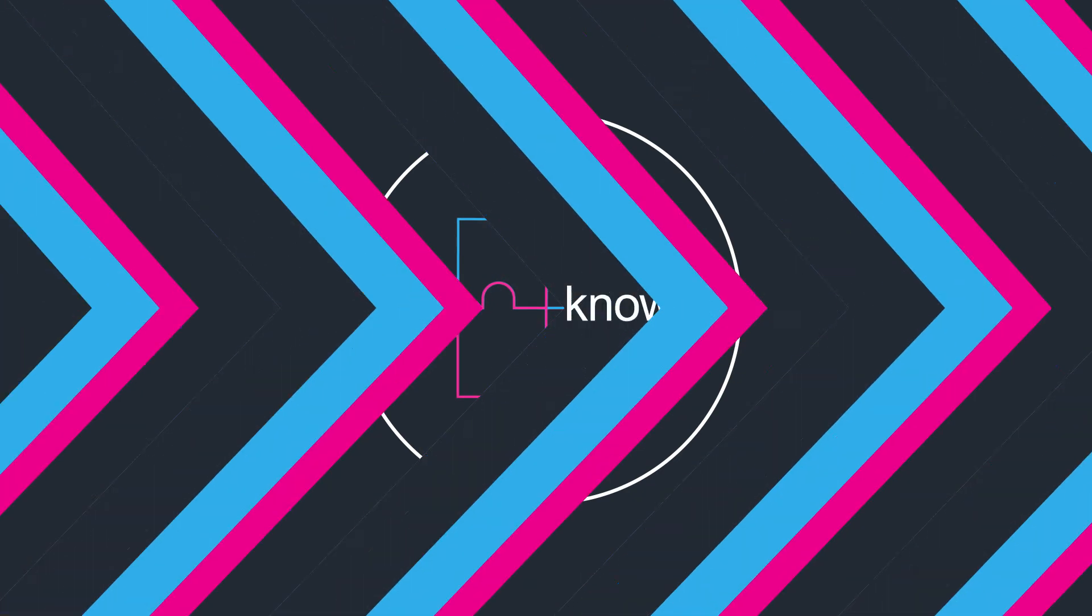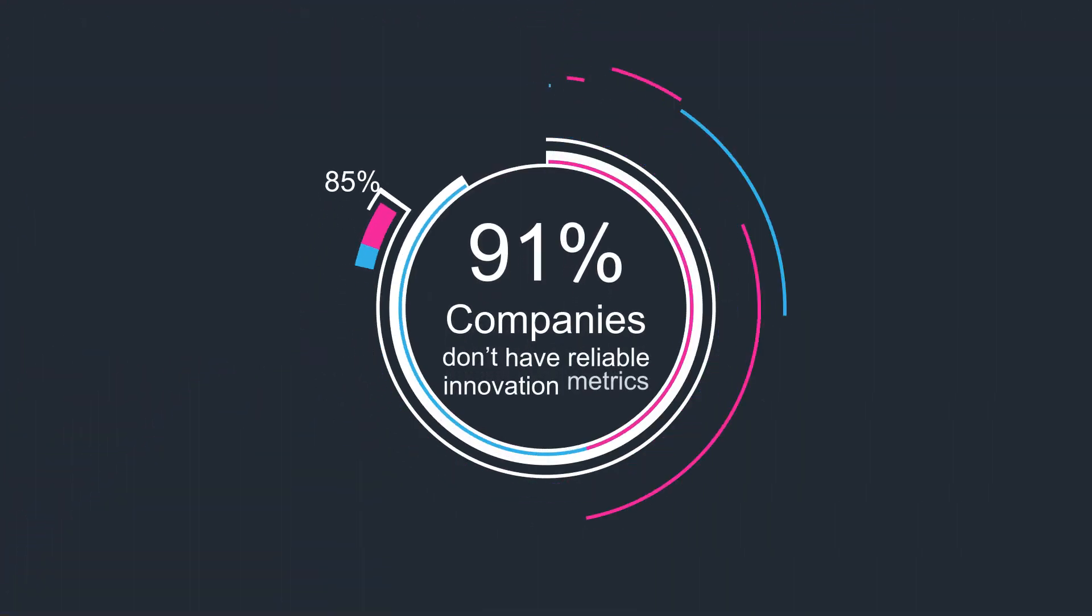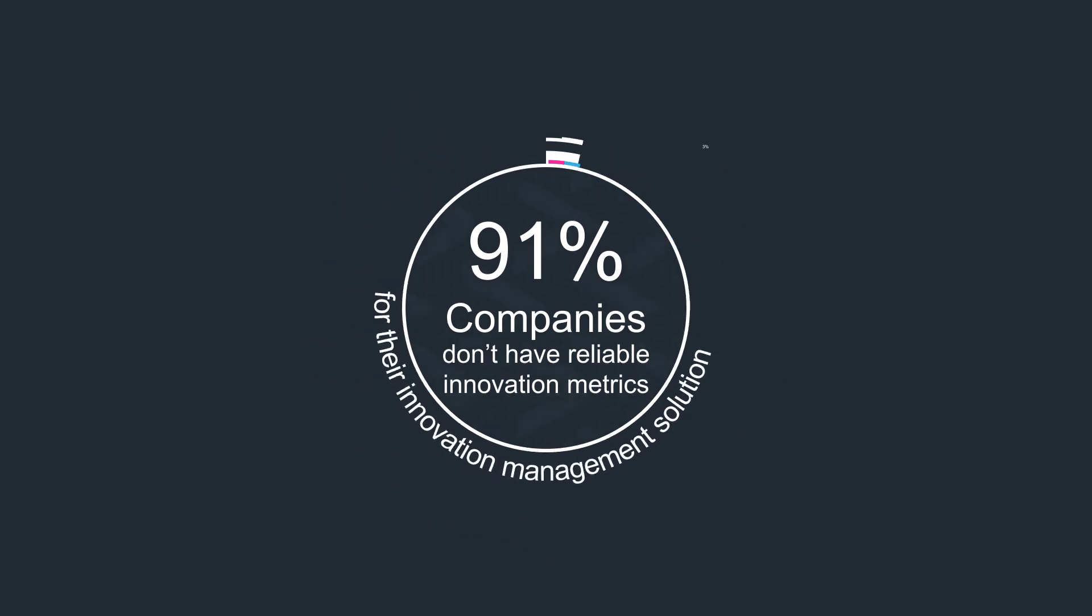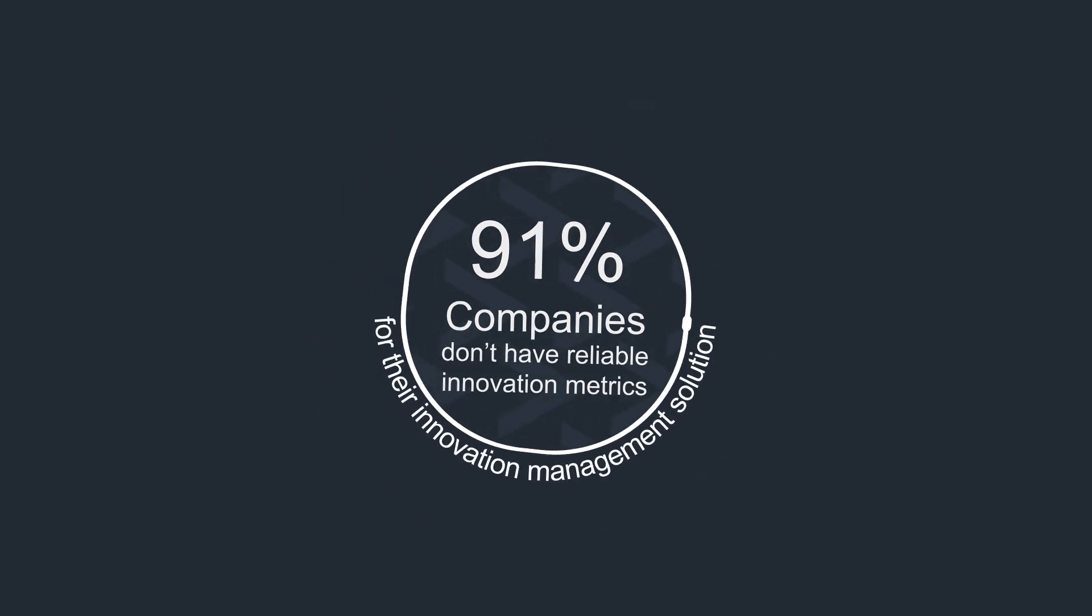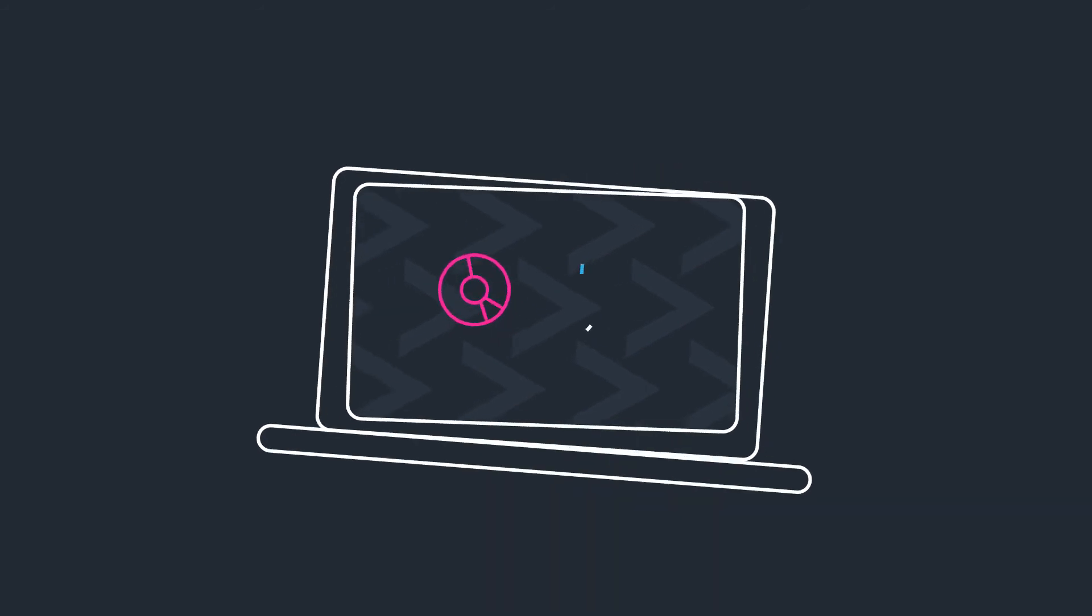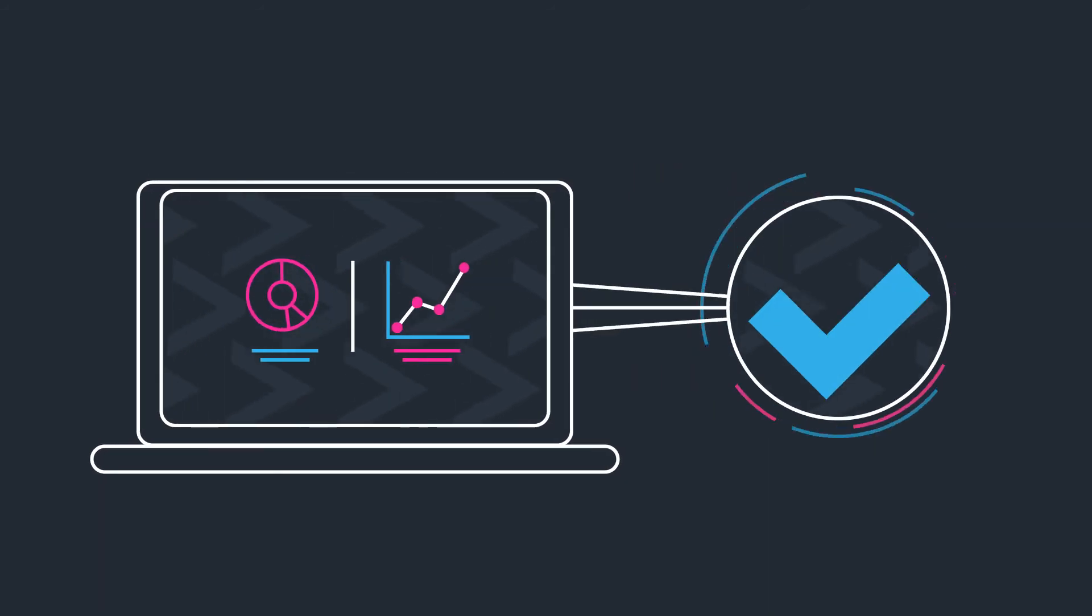Did you know that 91% of companies don't have reliable innovation metrics? Our community dashboard provides ready metrics to track your success.